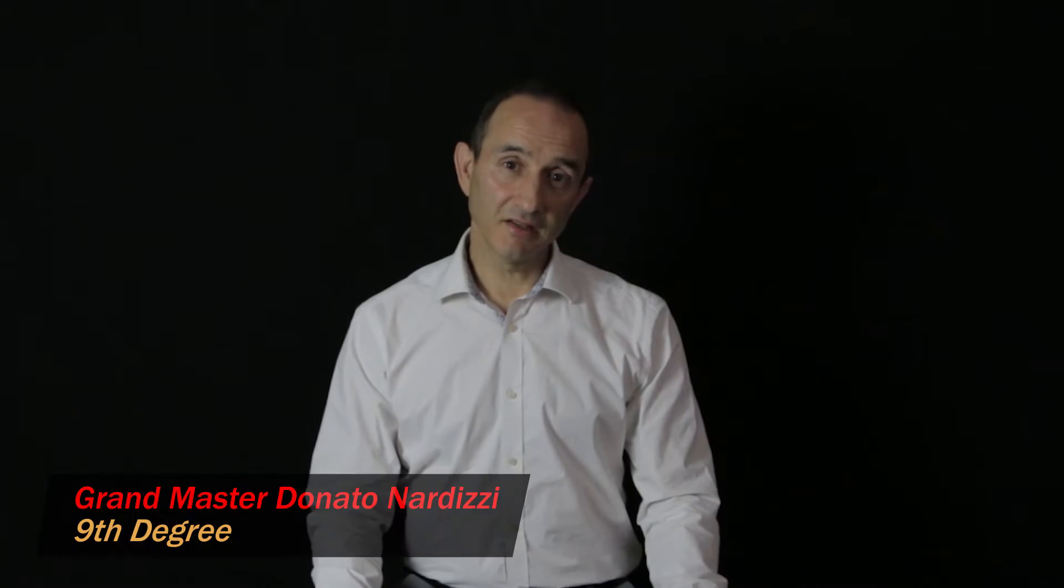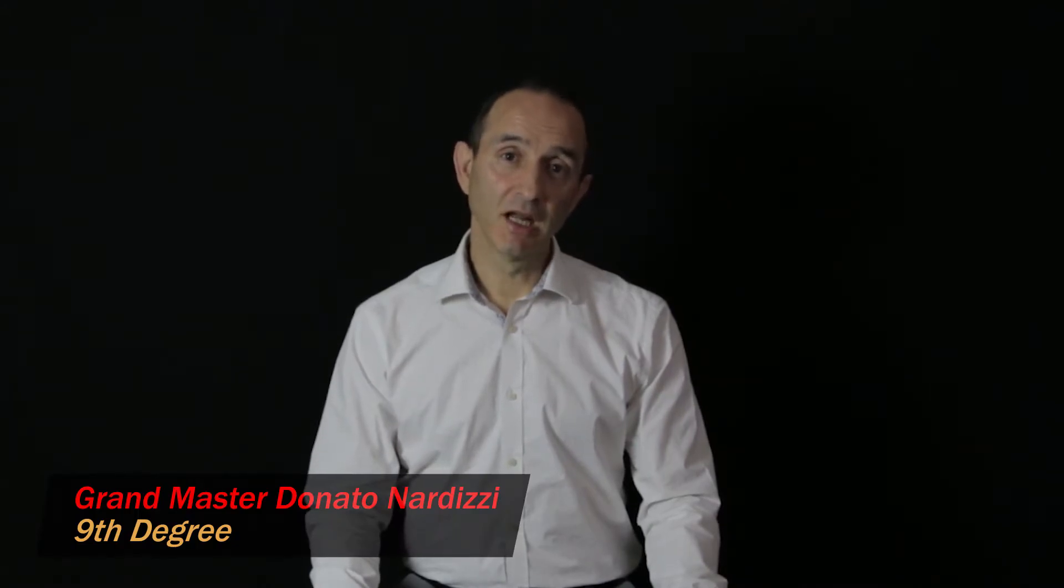Hello, welcome to part 5 of the Taekwondo science series on sine wave motion. In this video I'll explain how the sine wave changes with various stances when you're performing a technique on the spot.